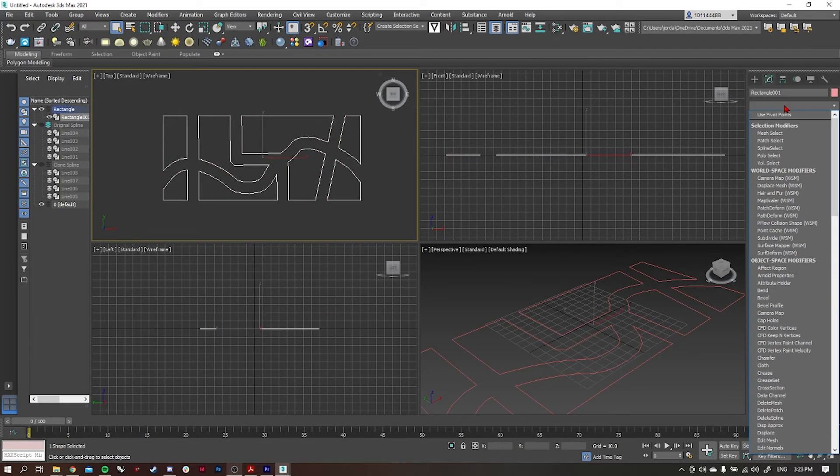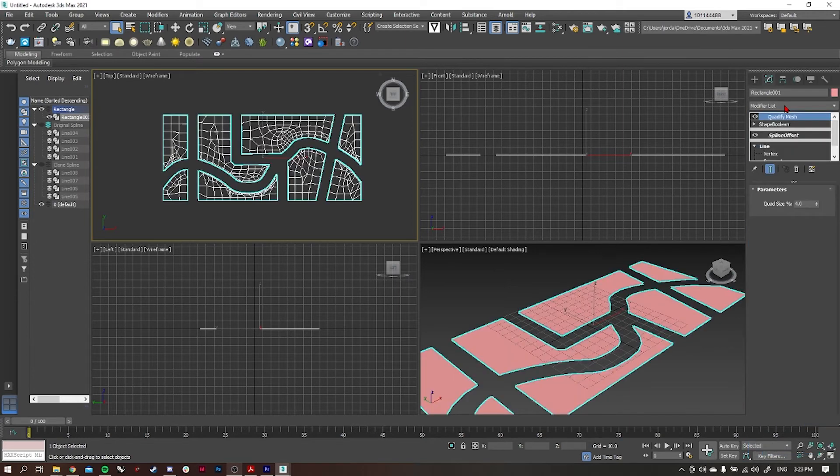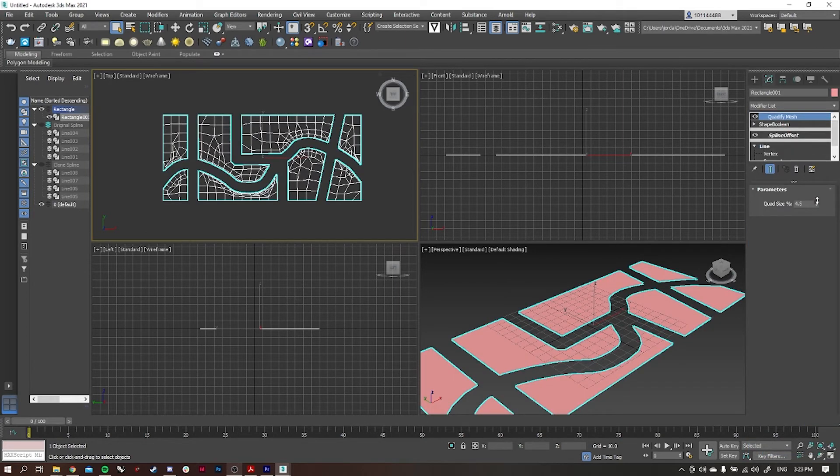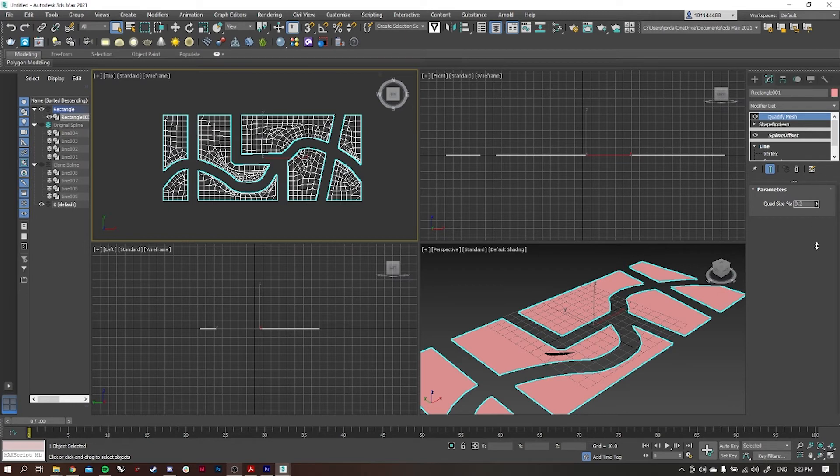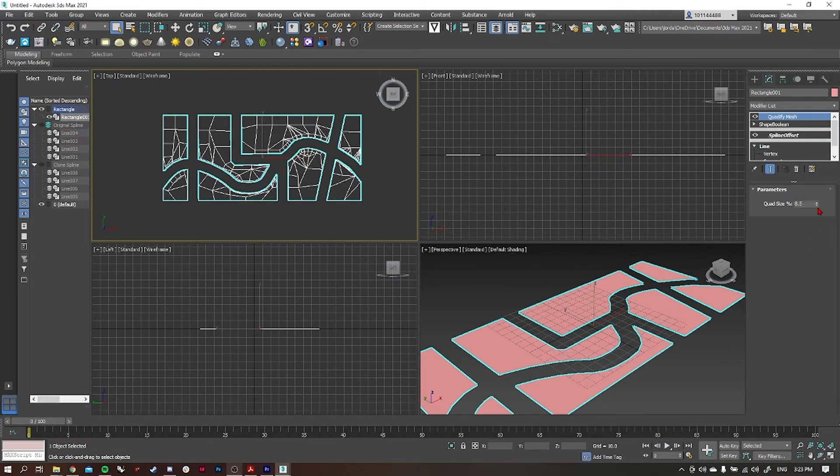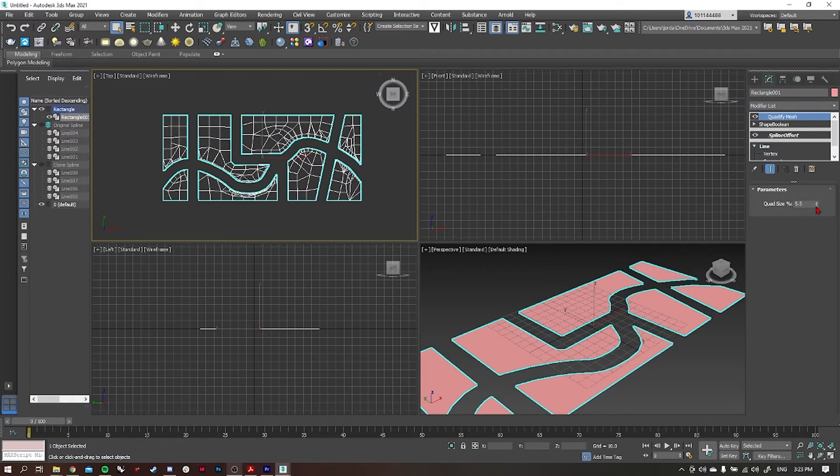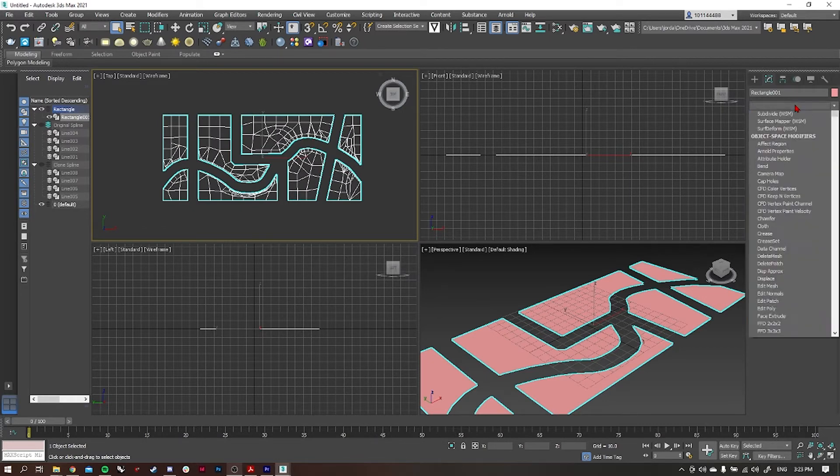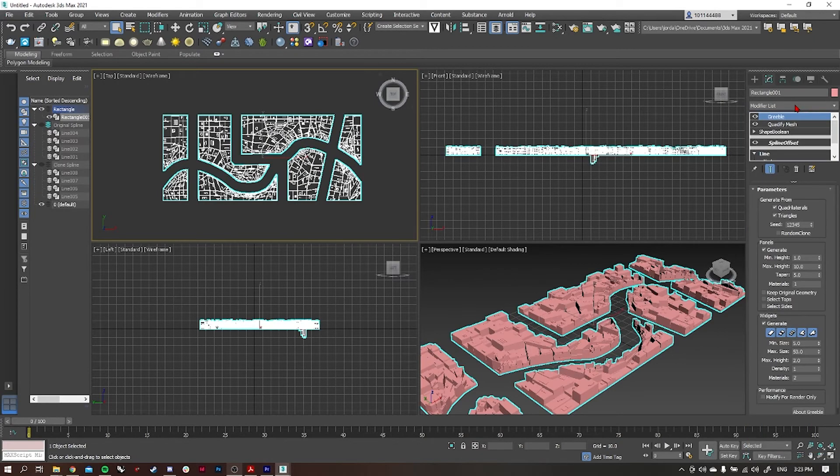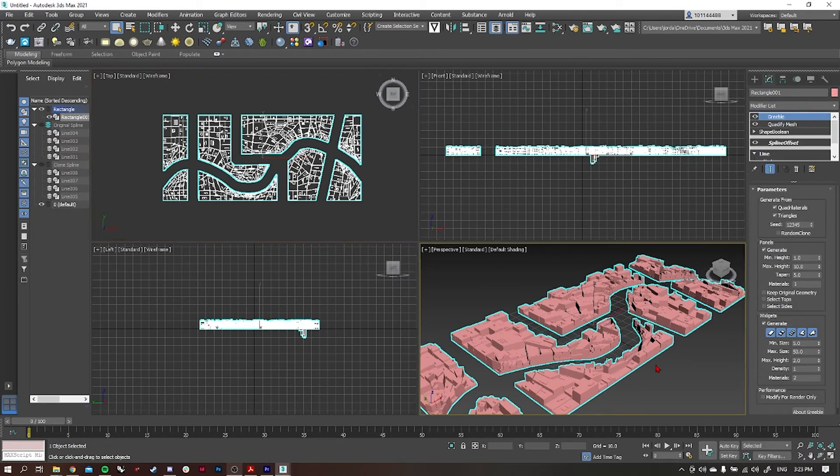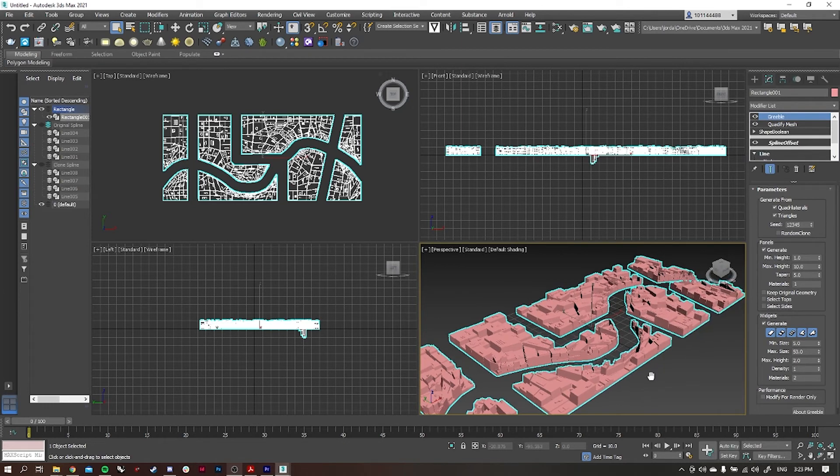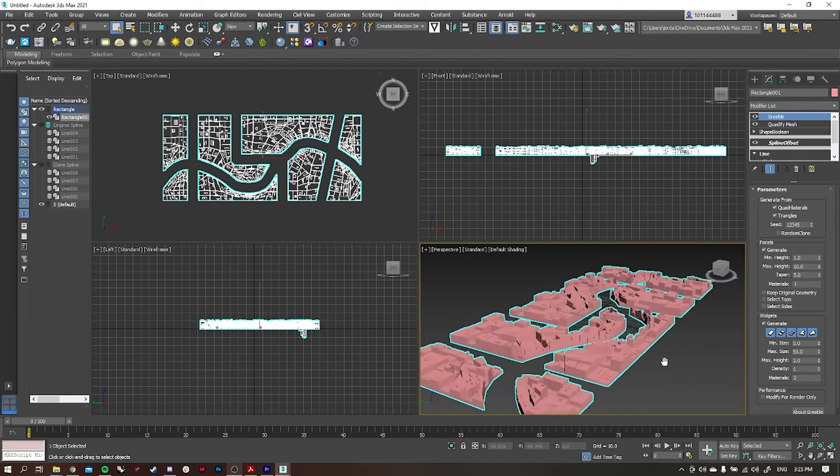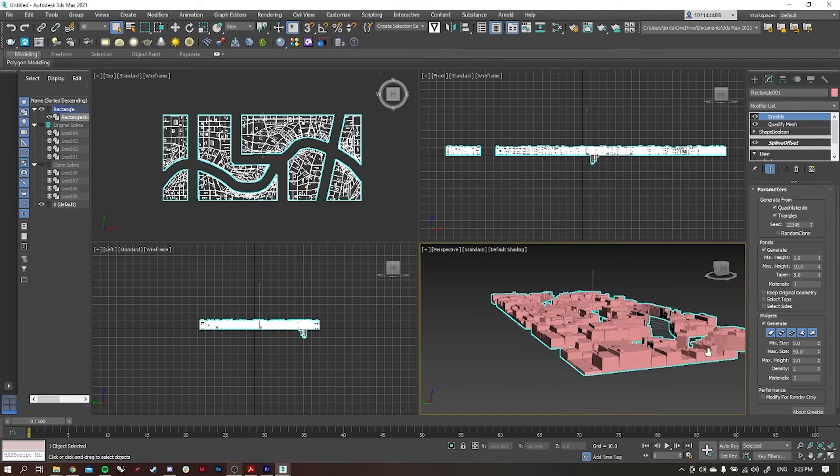I'm going to select the rectangle and use the quantify mesh tool. What this does is it pretty much segregates the actual mesh itself. This is what's going to dictate our greeble. I'm just going to amend the sizing and get it to a grid that I like, and then I'm going to go back into modify and select greeble. This is going to randomly generate a city, and we can see all the buildings have gone in there based on the quantify mesh that I've set.